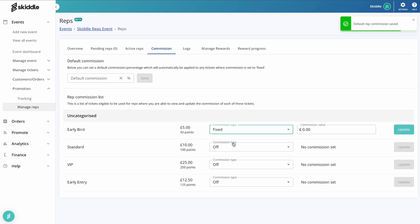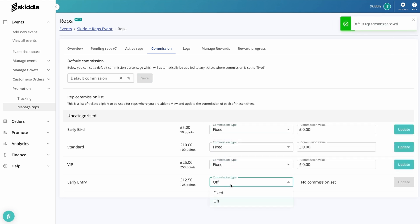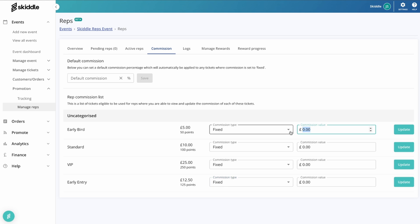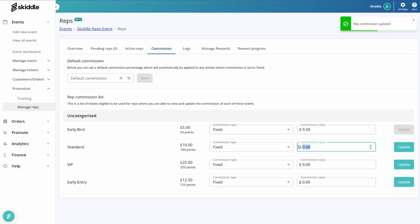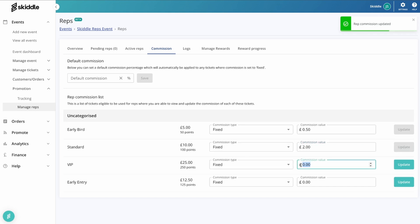Now I'm not going to do a default commission. I'm going to turn it on to fixed. And then through doing this, you can set how much you want people to earn from each ticket type. So for this early bird one, it's a five pound ticket. I'm going to say that they can earn 50 pence on that, so I guess in that case that is ten percent. This one's ten pound. I'm going to say they can earn two pound for each sale they get on that one.